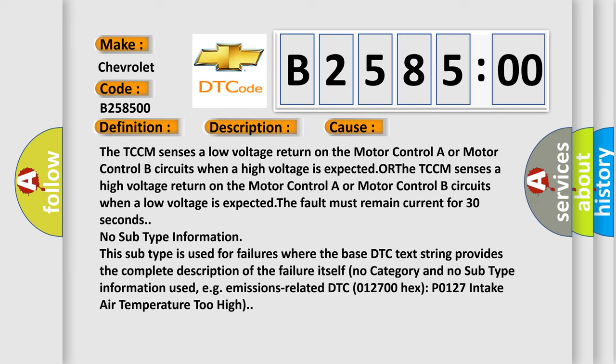No subtype information. This subtype is used for failures where the base DTC text string provides the complete description of the failure itself. No category and no subtype information used, e.g., emissions-related DTC 012700 hex P0127 intake air temperature too high.